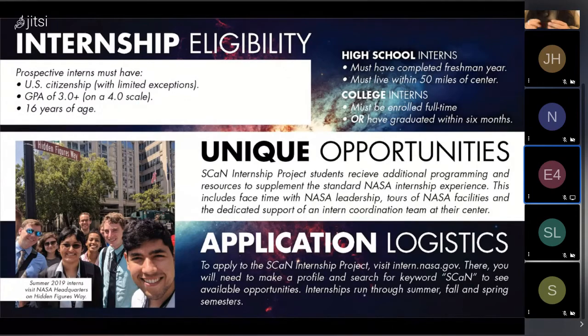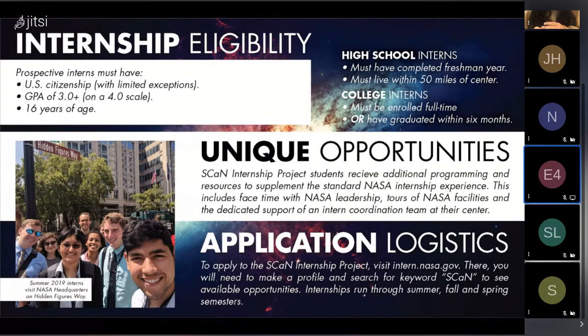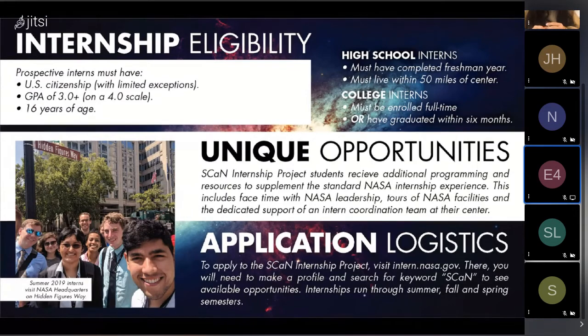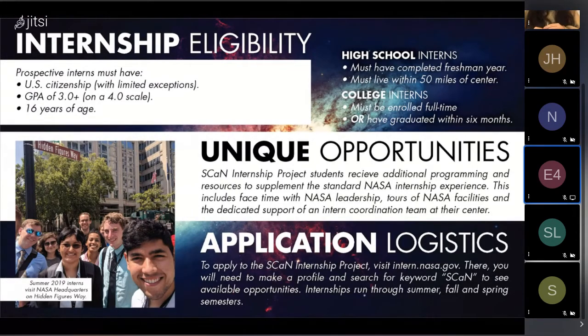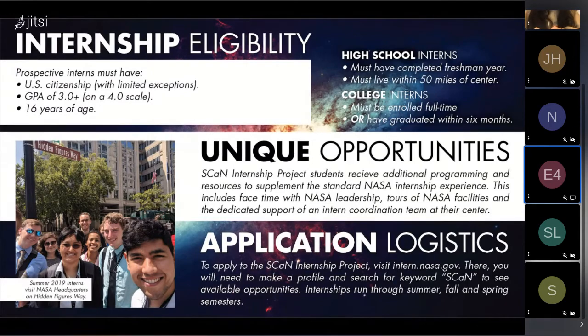Recent college graduates are also eligible to apply. And high school applicants must live within 50 miles of their internship to be considered and also must be a current sophomore, junior, or senior.